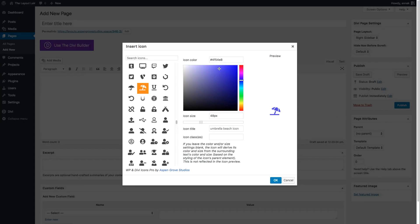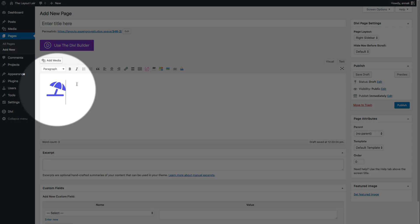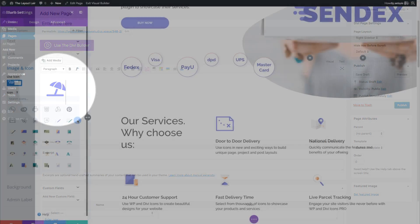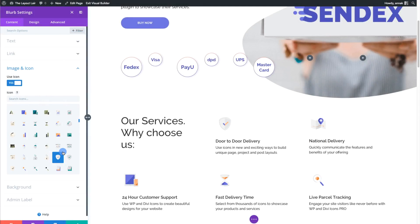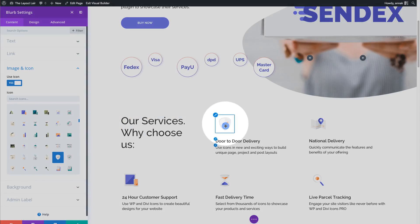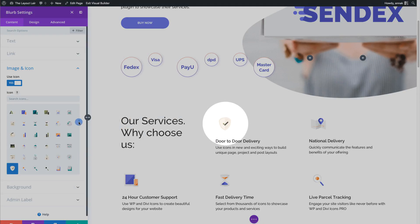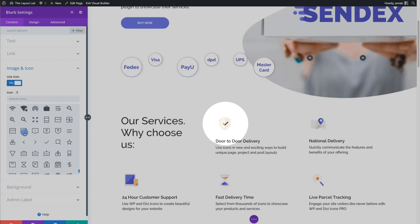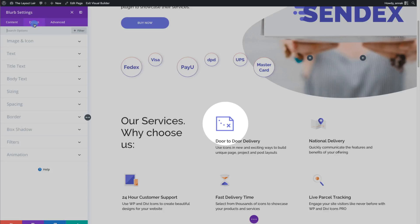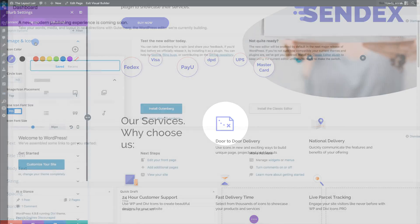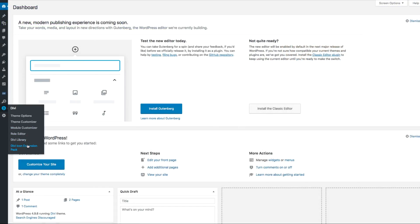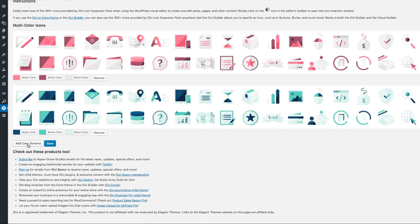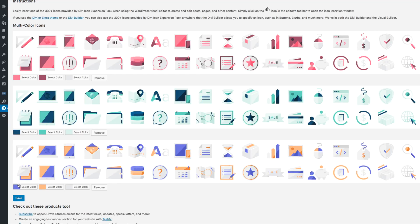WP and Divi Icons Pro is compatible with any WordPress theme, including our all-time favorite theme, the Divi theme. WP and Divi Icons Pro is revolutionary and the first icon plugin of its kind for WordPress.